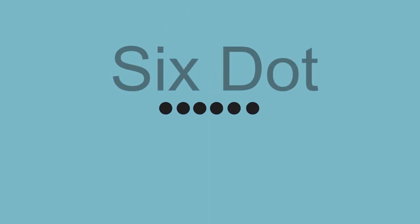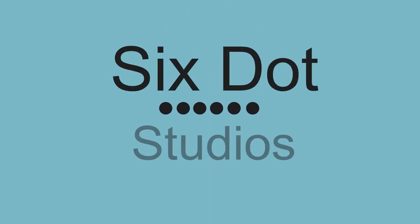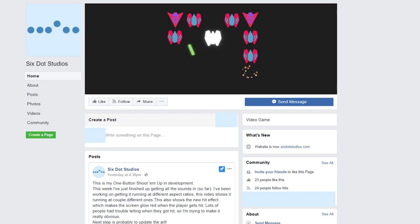Before we get started, I'd like to announce that I made Facebook and Twitter pages for Six Dot Studios. You can see content about this channel as well as what I do outside of YouTube, like the game I'll be releasing in just a couple months.